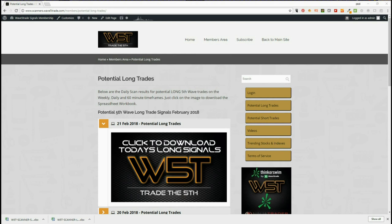Hi, this is Paul from wave5trade.com. Today is the 21st of February and I wanted to do another example of a trade setup from our Wave 5 trade signal service. Today I'm going to choose longs on the 60-minute.